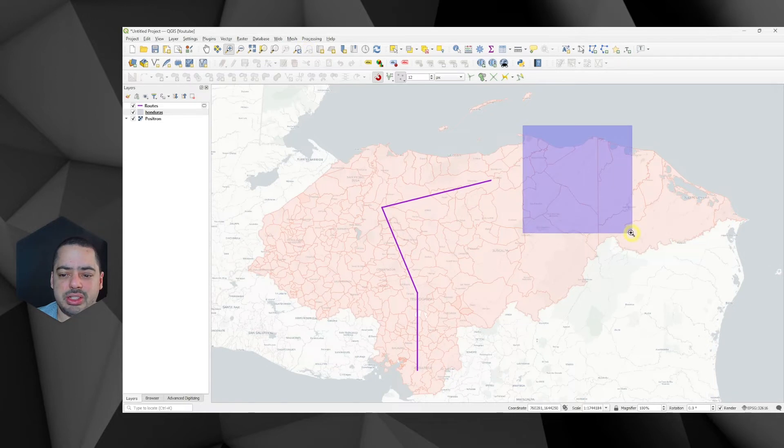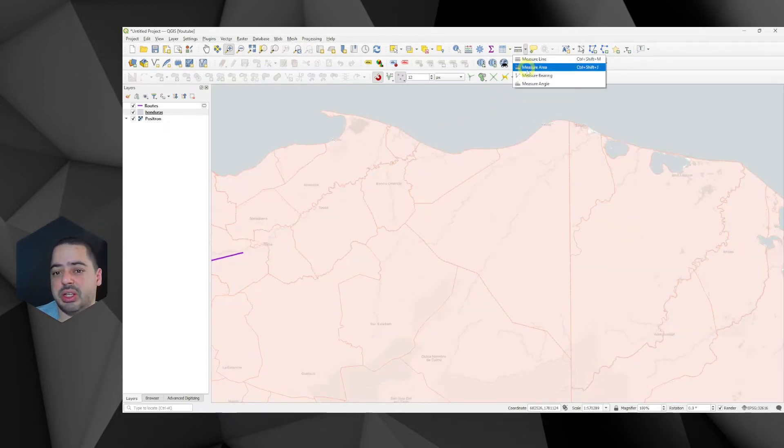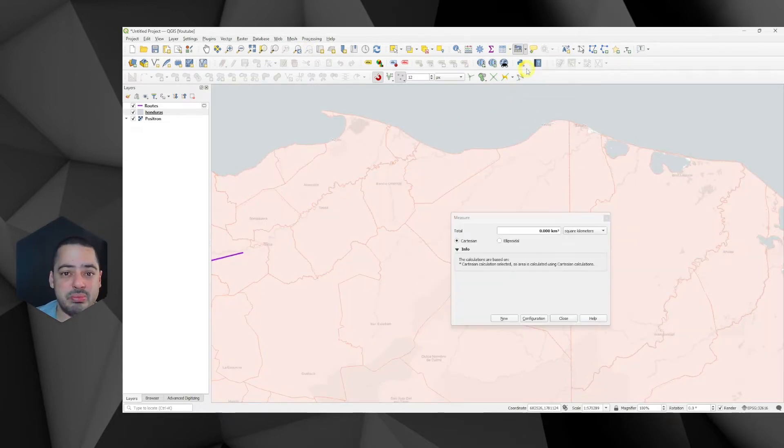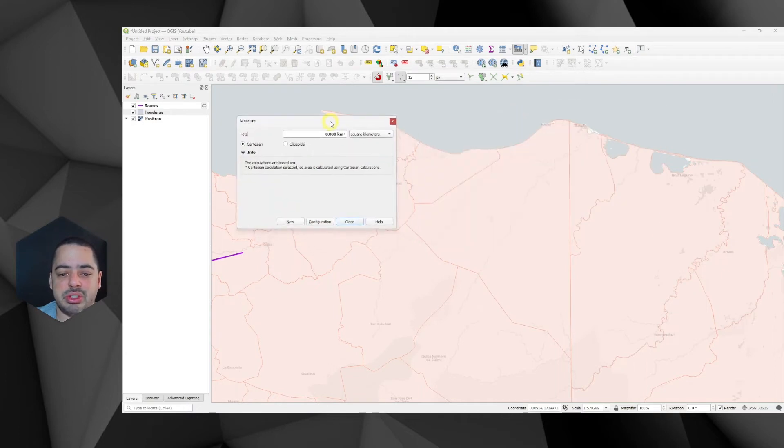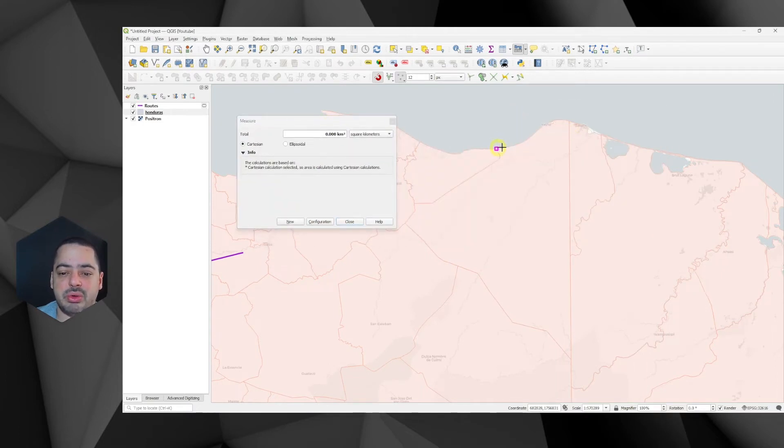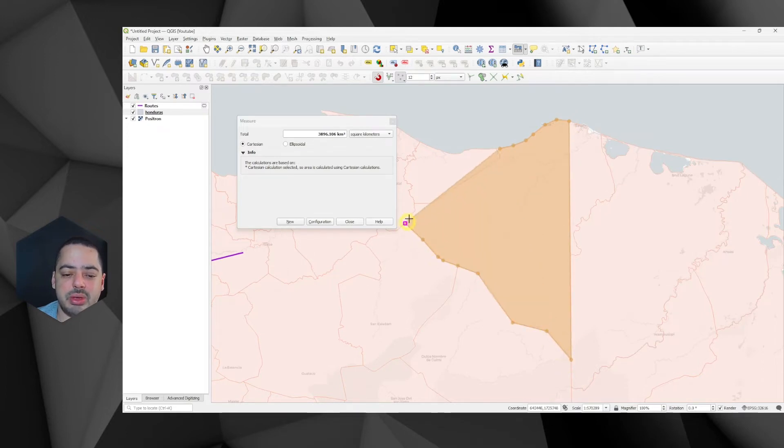Now let's do the same for an area. So if I go to this part here, I can switch. Instead of measuring a line, I want to measure an area. And first, I want to do in Cartesian. Of course, this is going to be not so exact because it's hand-drawn. It's one possibility. It all depends on what you want to do.